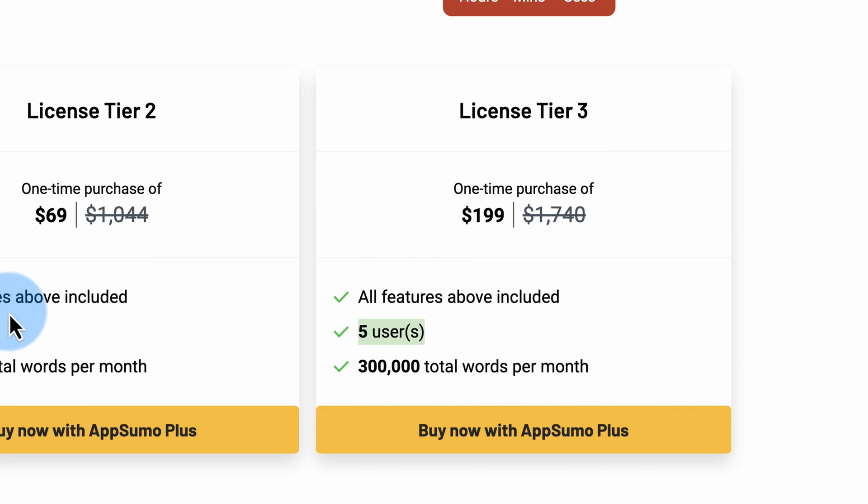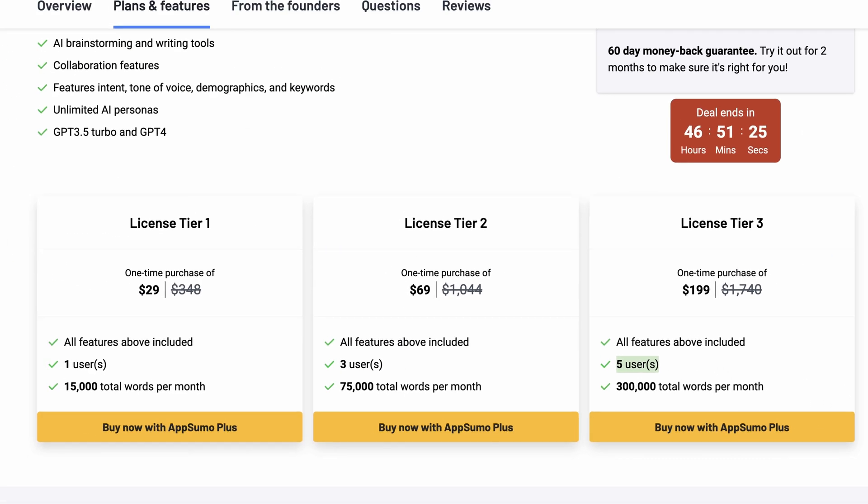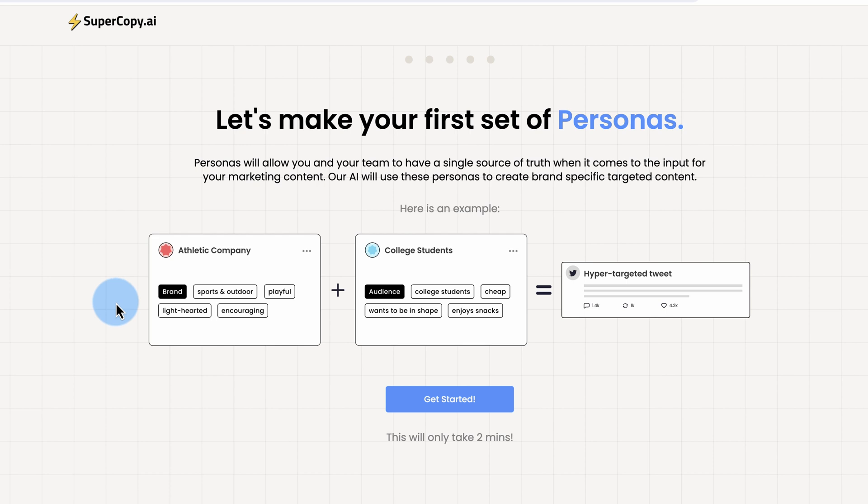And if you want to hop on this immediately before you even watch the video, click the link in the description down below. It is an affiliate link. It takes you to AppSumo, where you can buy it. If you do end up buying through my link, I get a credit for that. Thank you very much. And that helps to keep making these videos for free. Let's hop into Supercopy.